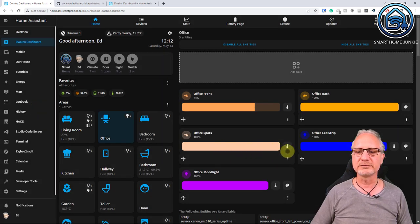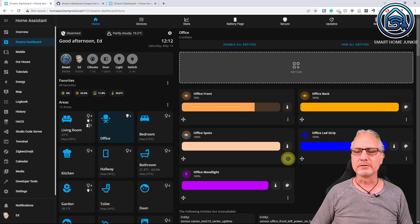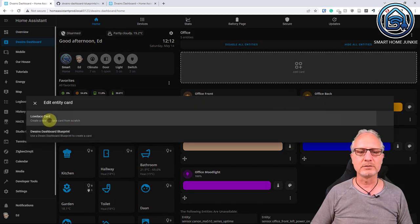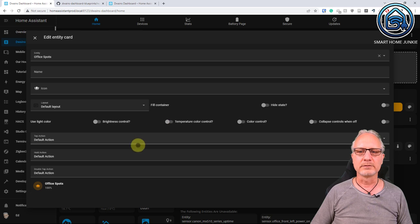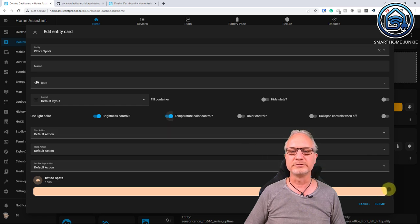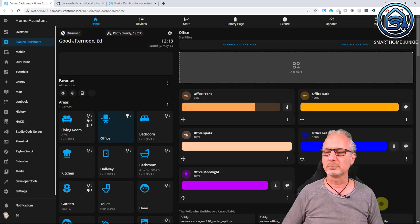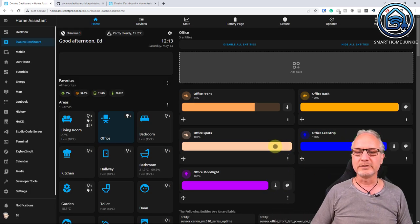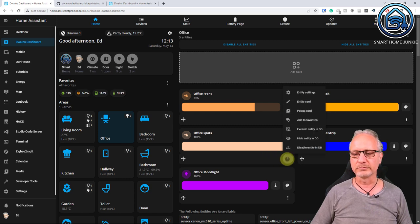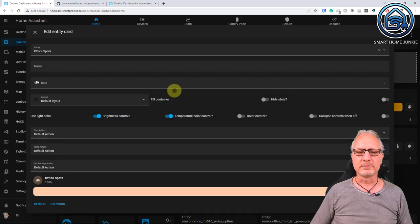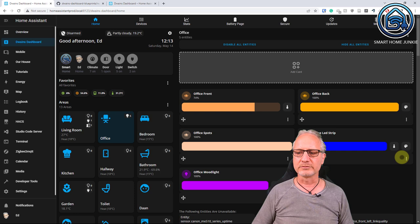It's still possible to assign a specific entity card to individual lights on top of the domain-level blueprint. For instance, for office spots I don't want to see the temperature control. Click on entity card, go to Lovelace card, search light, click on the mushroom card, select use light color and brightness control, but do not use temperature control or color control. Submit. Now office spots do not have that temperature control, while the other cards do have color control and/or temperature control. You can still edit these settings — that's also really cool.